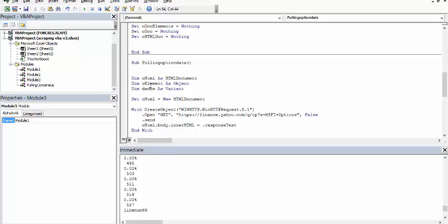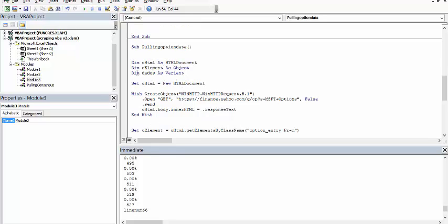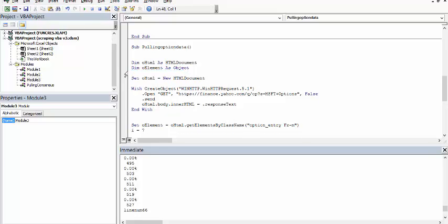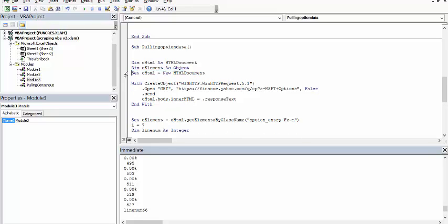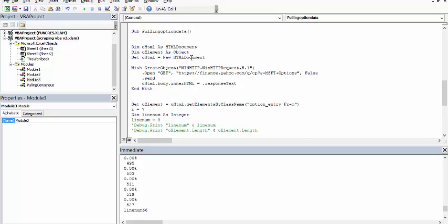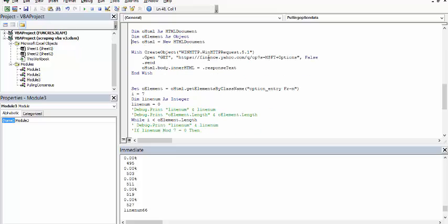The code says that HTML is HTML or element is object and there's a variant. We don't need this so I'm going to clean this up. Then it says set HTML is equal to new HTML document. This is like getting a new document.